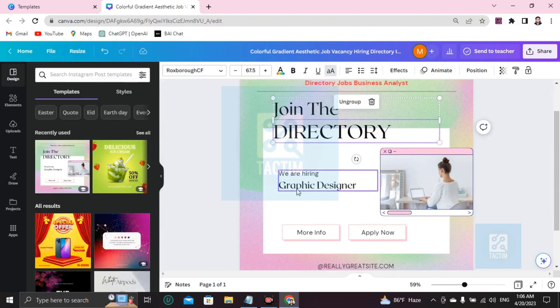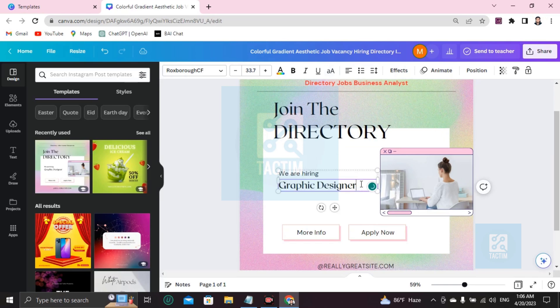Join the Directory. We are hiring graphic designer, but you can write here anything. We are hiring business analyst, apply now.